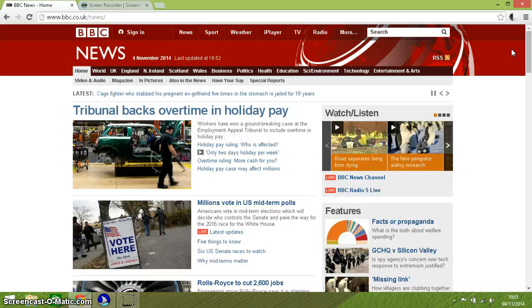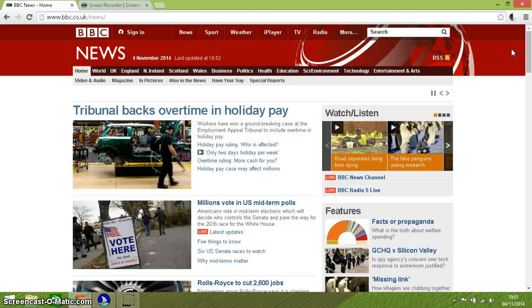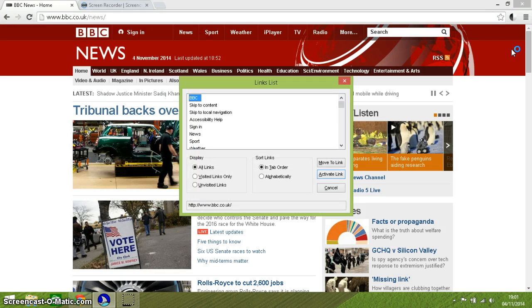The other thing with JAWS of course is that we can get a whole list of all the links on the page. I have done that by pressing Insert and F7.